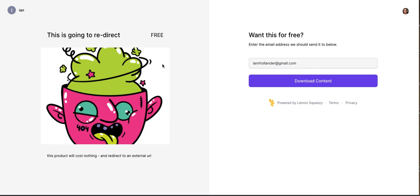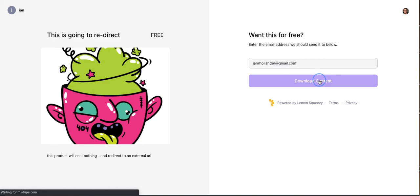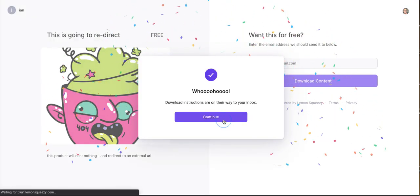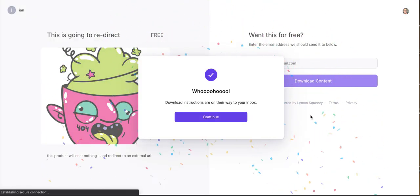Oh, really nice, right? So want this for free, enter the email address, and download content, right? So that's really a nice checkout experience. If we download content, this should redirect me to our ghost membership site. So let's see what that looks like. Like that as well.